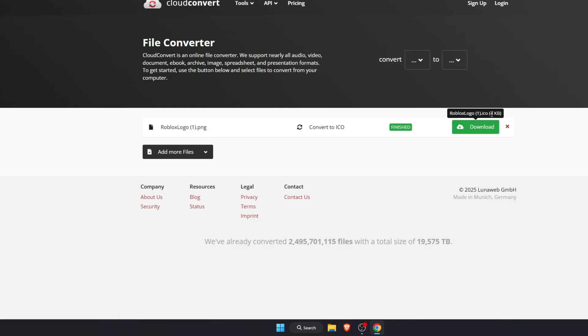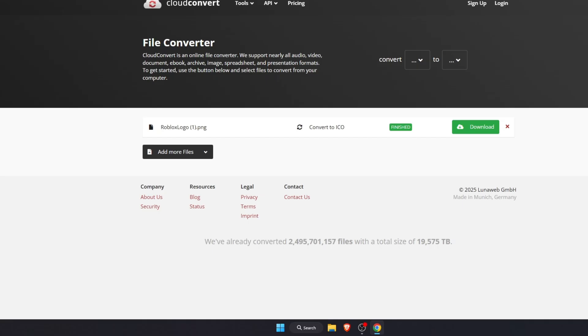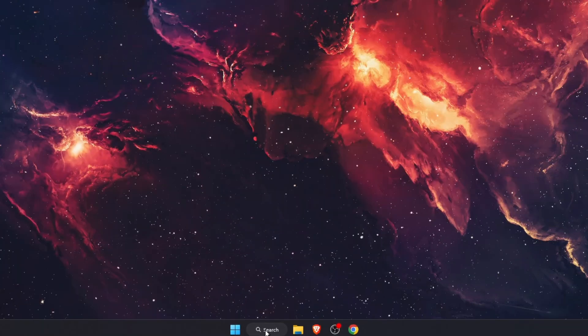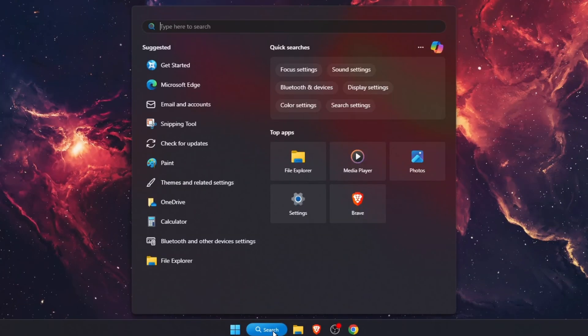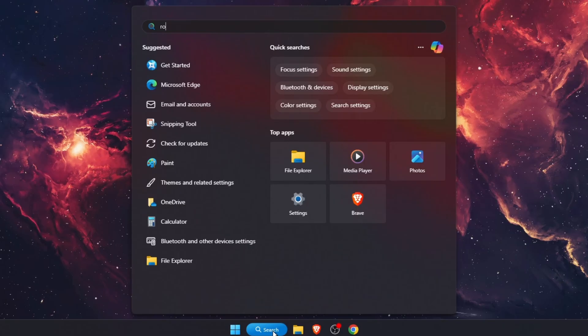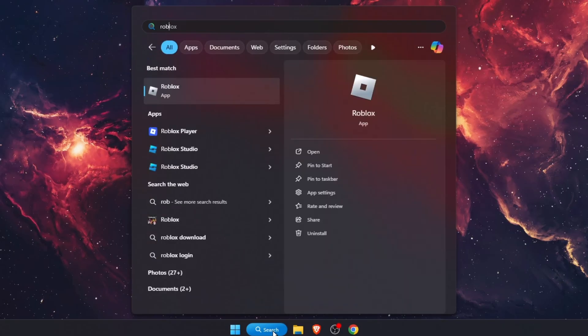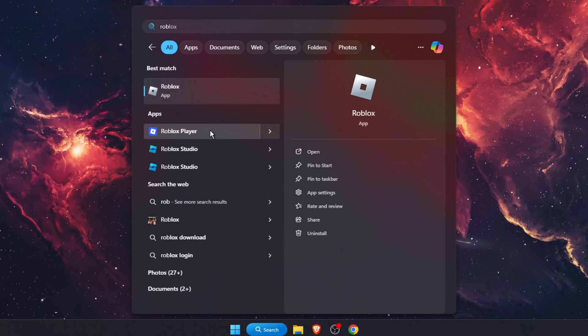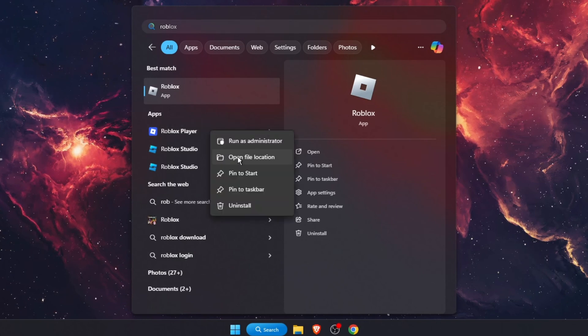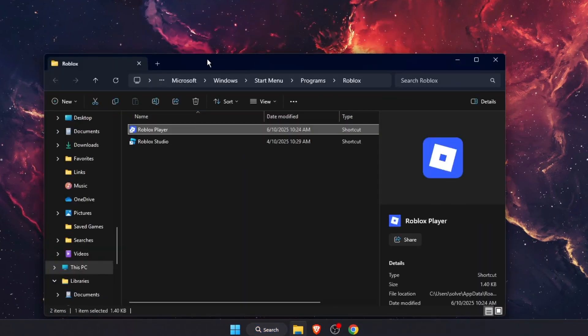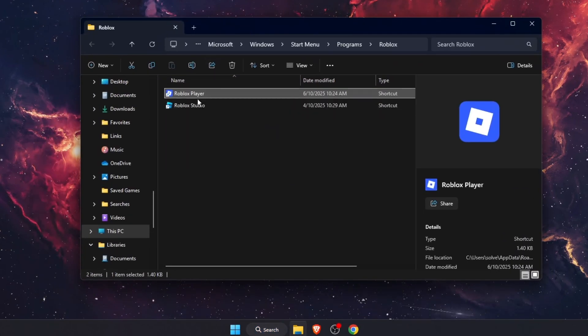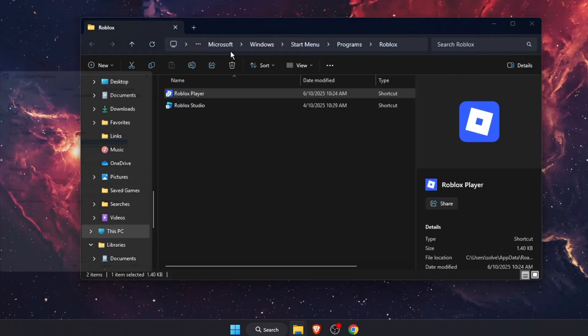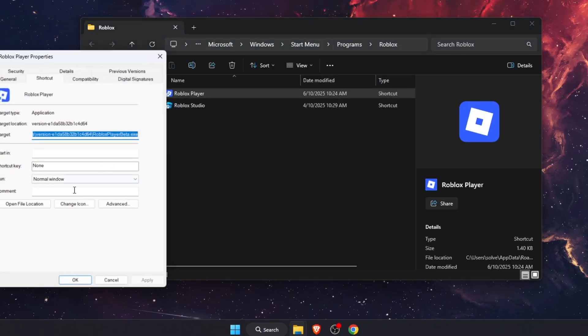After you have your ICO file, go to the search bar and type Roblox Player. Here's the new logo. Right-click on it, open file location, and on Roblox Player, right-click and go to properties.